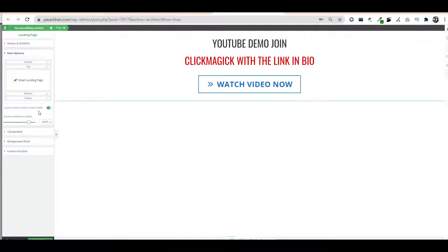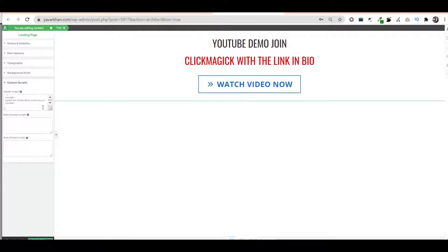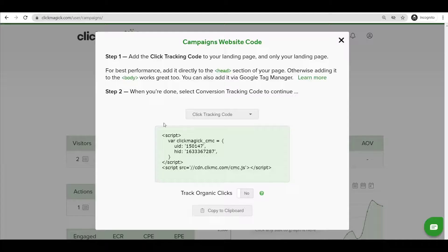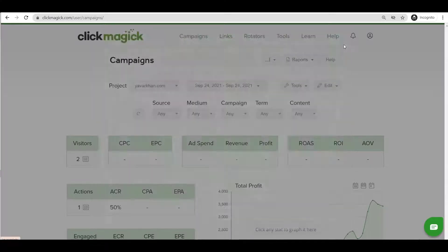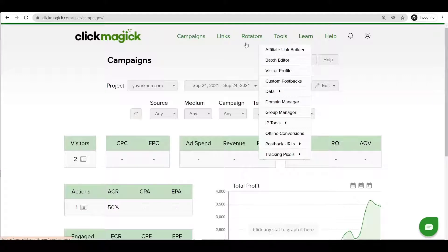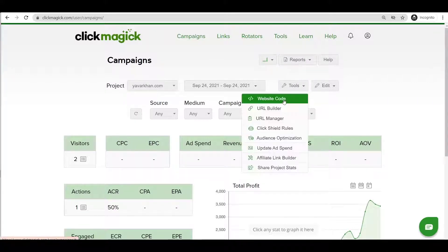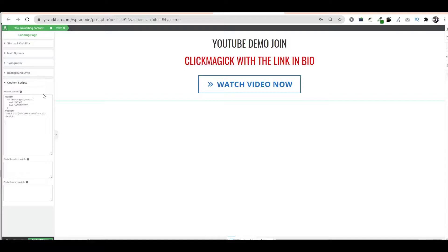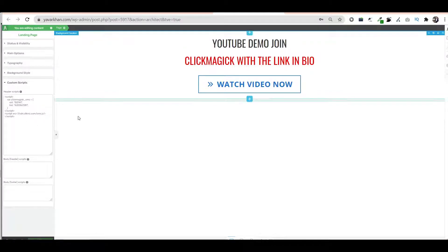You can use ClickFunnels, Systeme.io, and others as well — whatever you're comfortable with. All you have to do is click on Custom Scripts, paste it in your header, and save changes. So again: go to Tools, Website Code, copy the whole thing, paste it, and save changes. You need this code on your page — that's the first step.